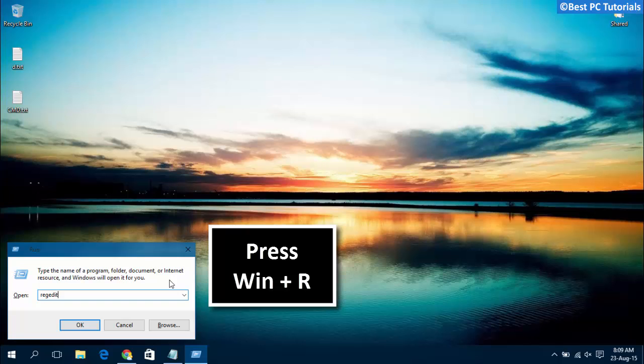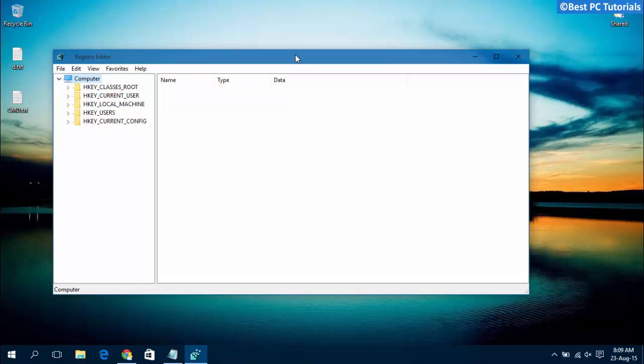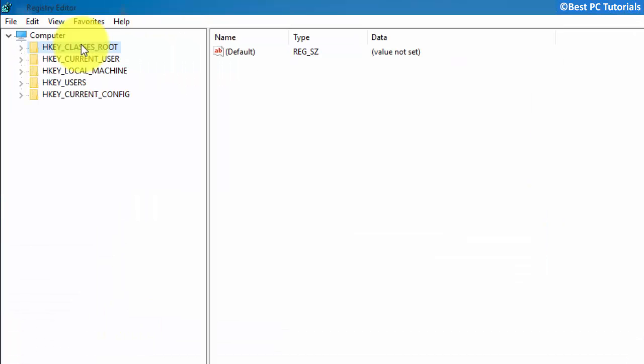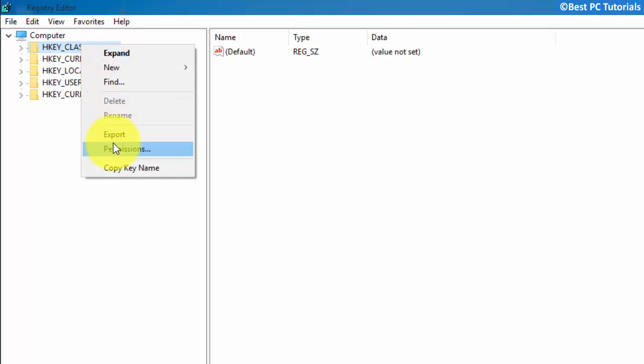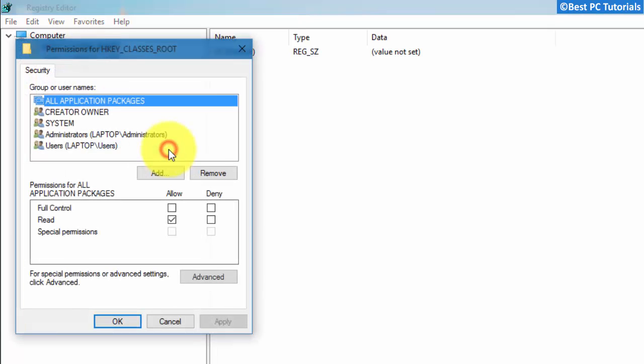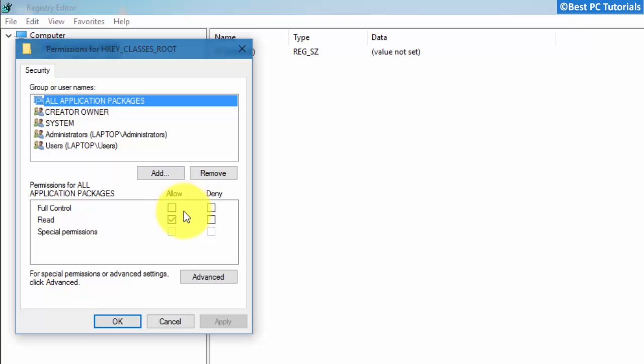Open registry editor. Make sure that all the application packages are set to read.